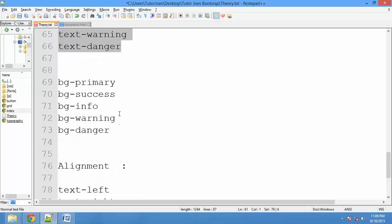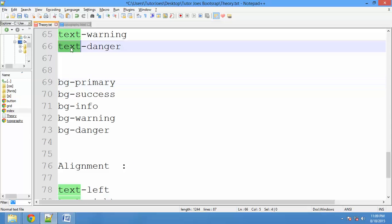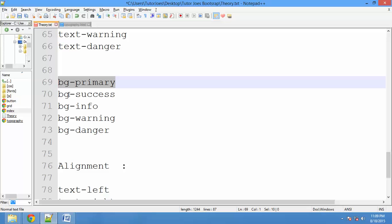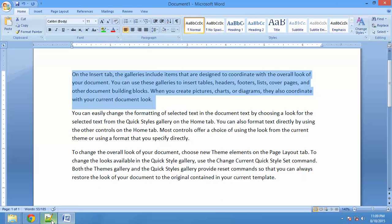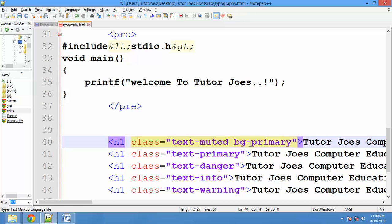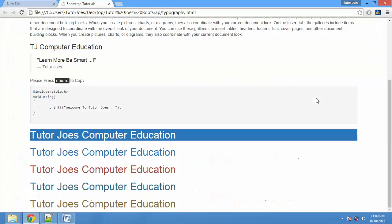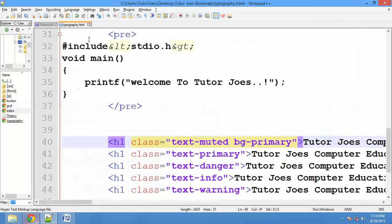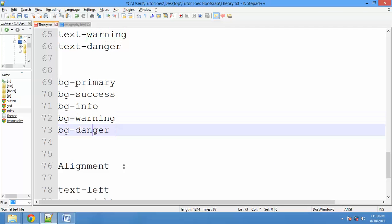If you want to add a background color to text, you can add it using BG classes. For example, bg-primary with text-muted. We can add background colors: bg-success, bg-info, bg-warning, and bg-danger.